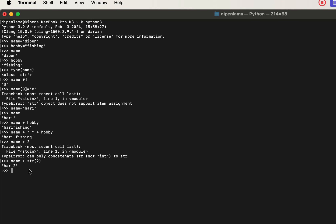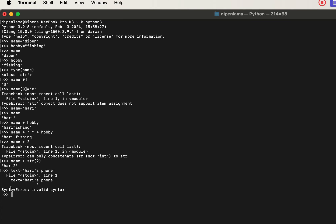We will define a text variable using a single quote. However, if the string contains a single quote character inside, this will produce an invalid syntax error — because the single quote will open and then immediately close the string.